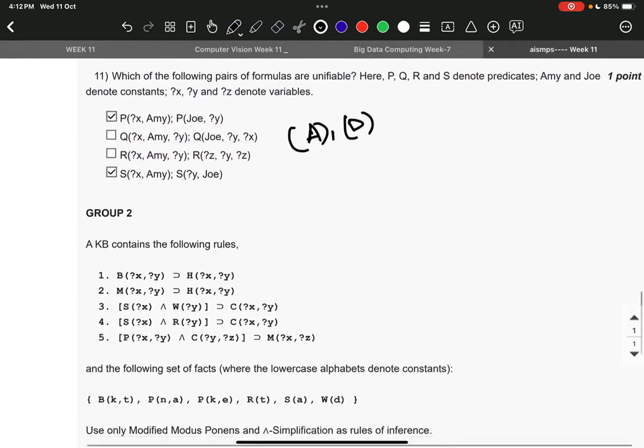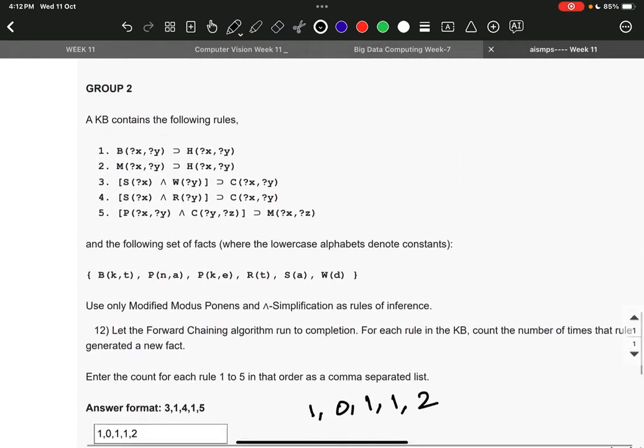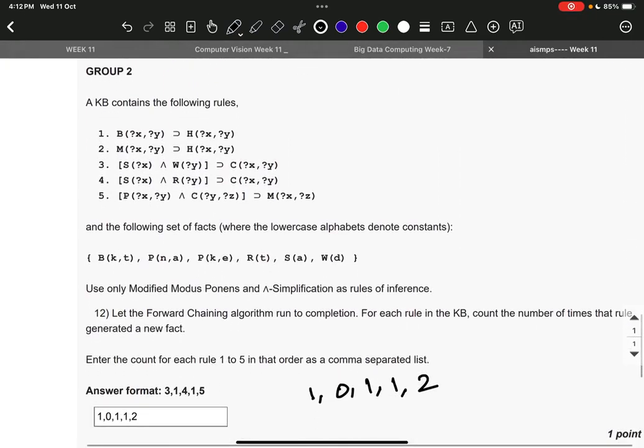Then in Group B, the right answer to question number 12 is 1, 0, 1, 1, 2.